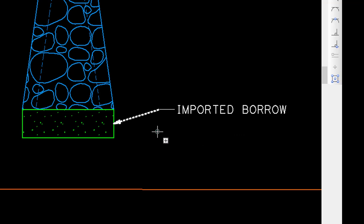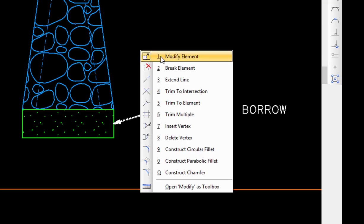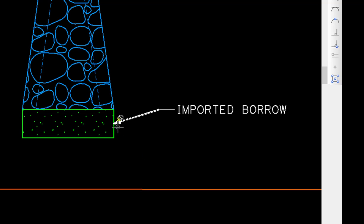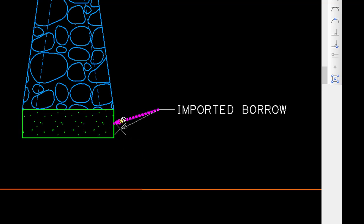That's MicroStation's way of telling you that the association has been broken. That can be remedied very quickly by using the modify element tool, selecting the note, and re-snapping it to that point. Now it's associated.